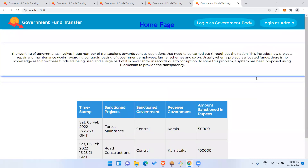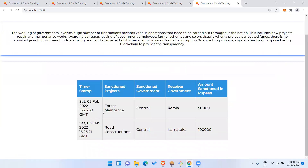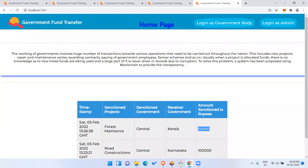Now let me go to the home page. Here, without logging in as a government or admin, the public can track everything — how much amount has been sanctioned, for which project, from central government to other states, districts, or villages, on which date, and for how much. This is entirely public, so citizens can track where government money is being invested.